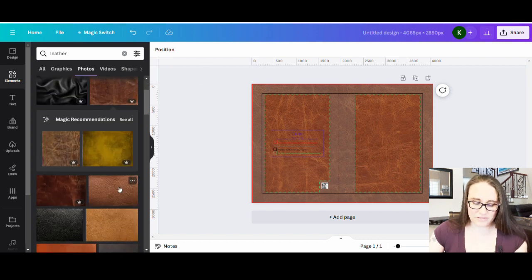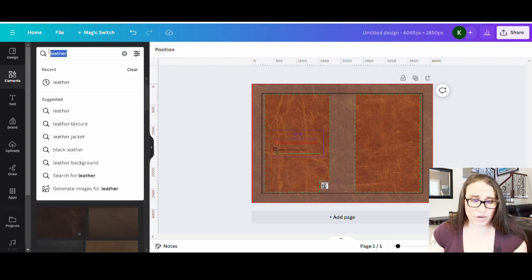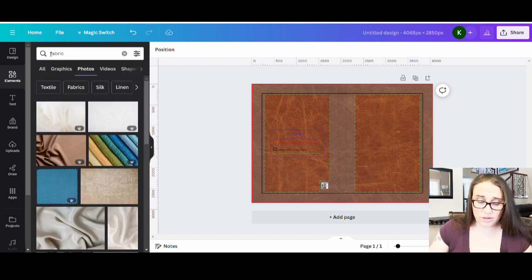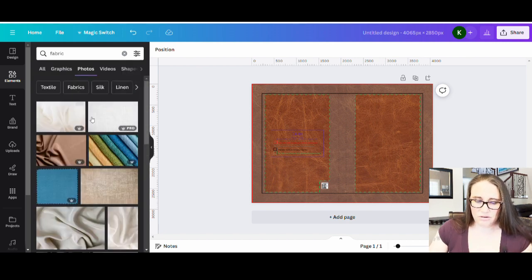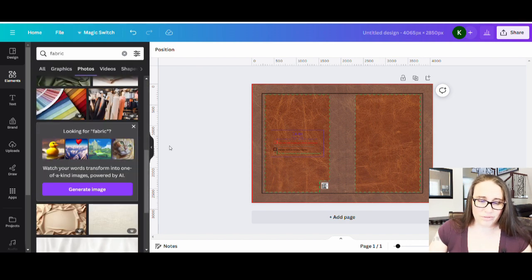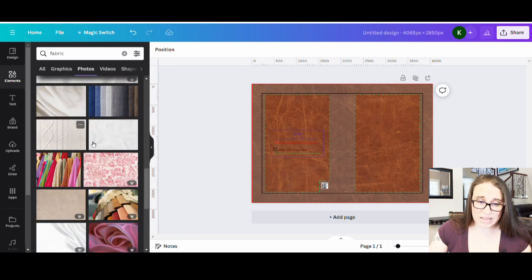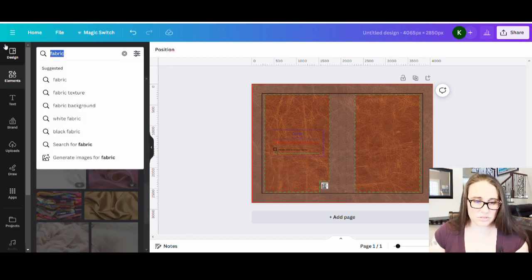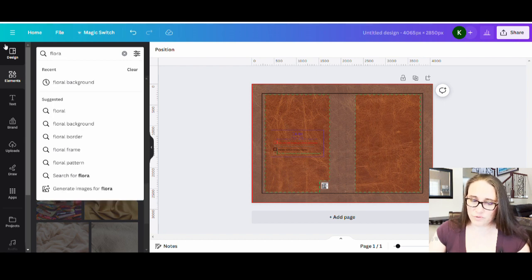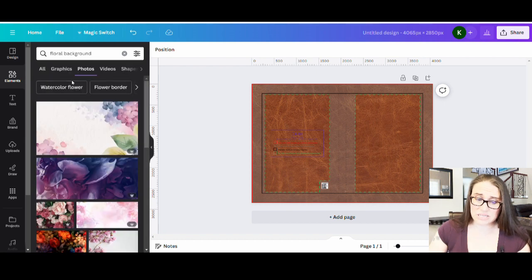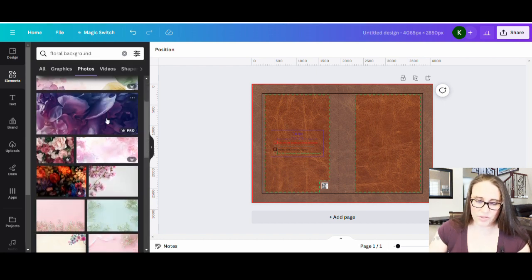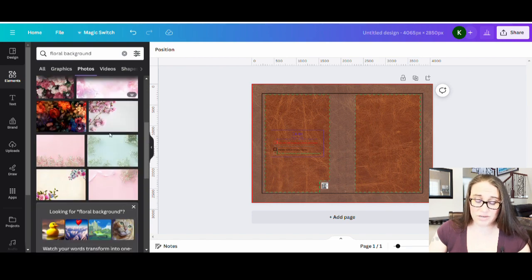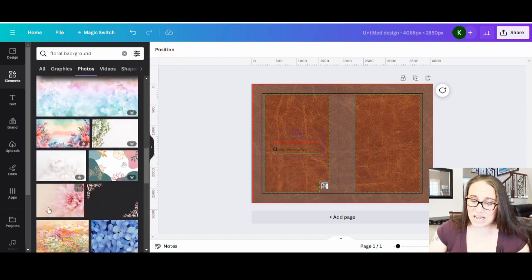It doesn't have to be leather at all — you can go with fabric, denim, or burlap. You could even do floral backgrounds. Let's see what comes up for floral backgrounds — you can do any of these. That might look like a nice cover, and you can really play with different background styles.